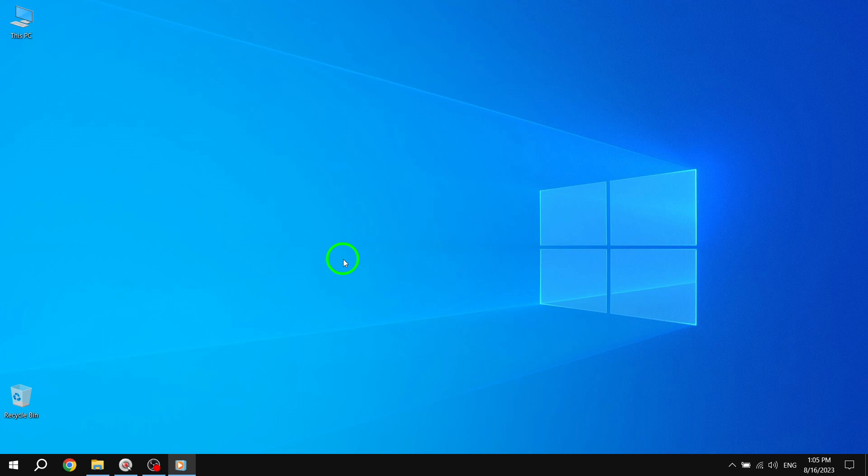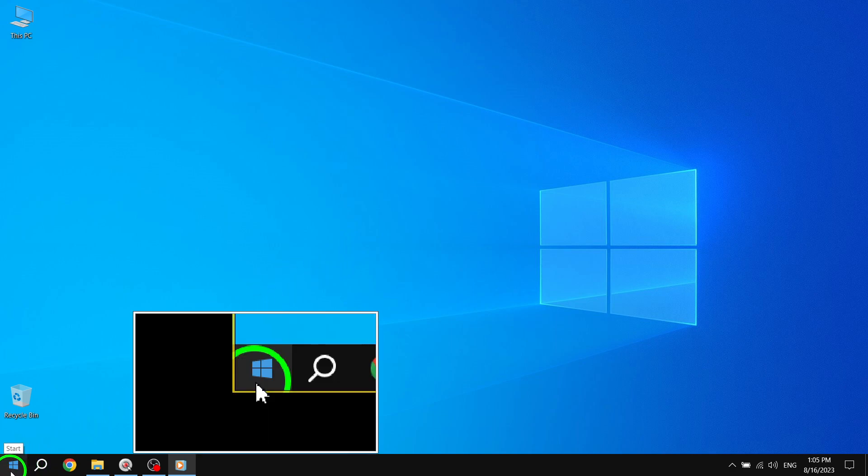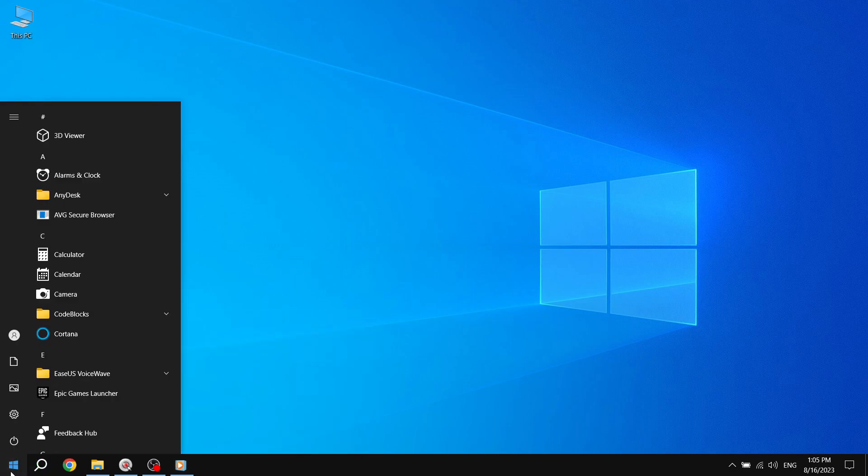Step 1. First, select the Start button located in the bottom left corner of your screen. This will open the Start menu.